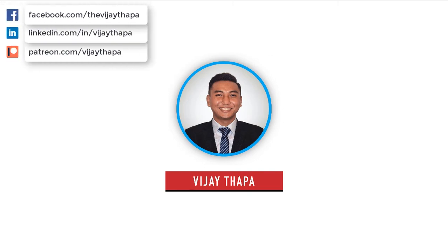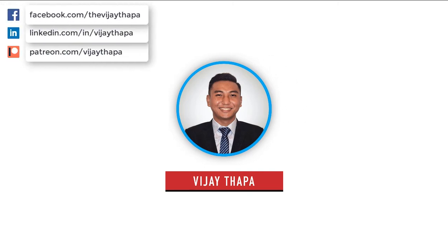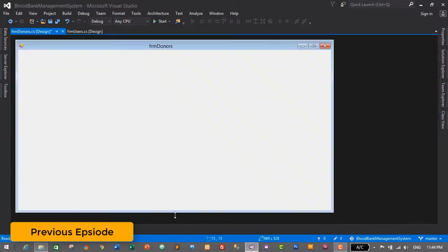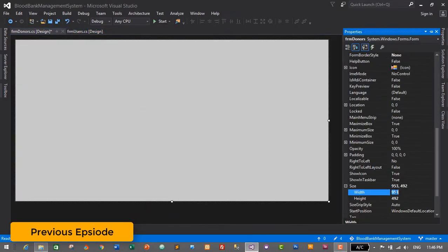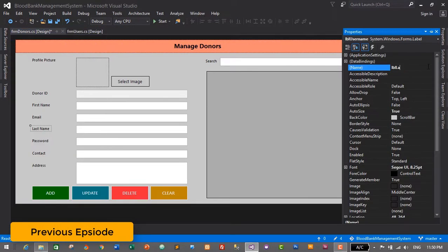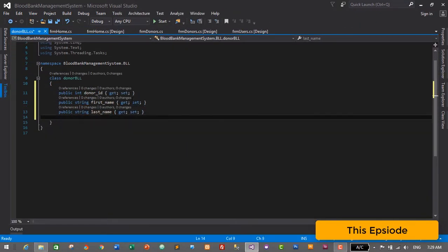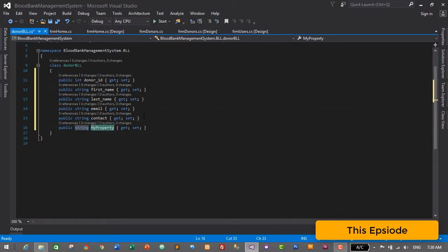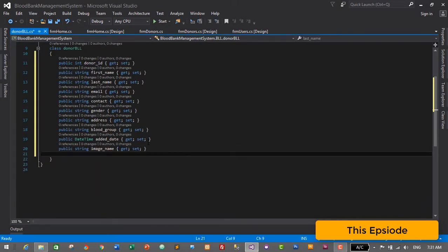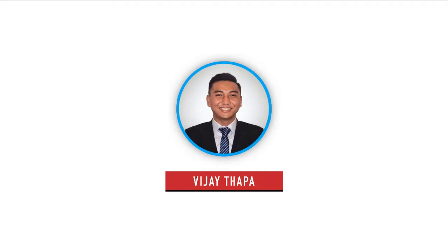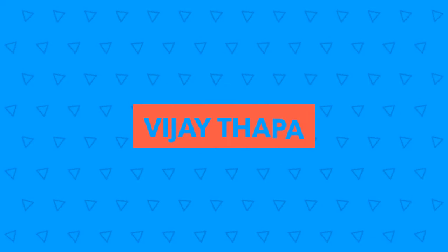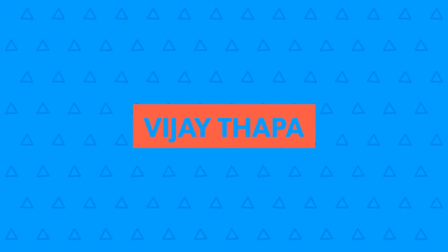Hello everyone, welcome back to the new episode of our tutorial series on Blood Bank Management System. In the previous episode we successfully designed the form for our donors module, and in this episode we will create the business logic layer for our donors module, which will contain getters and setters. So without further ado, let's move to our tutorial.